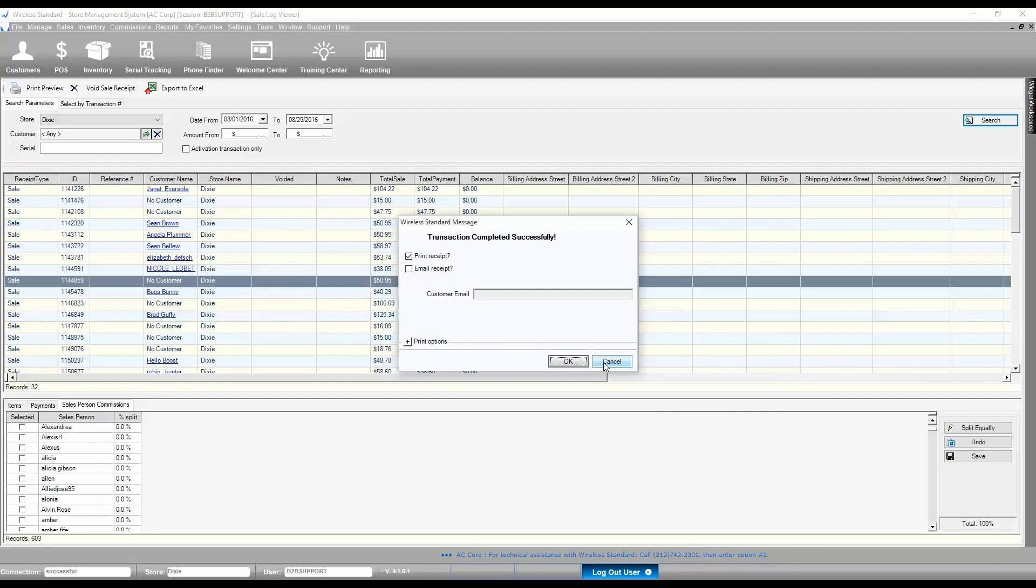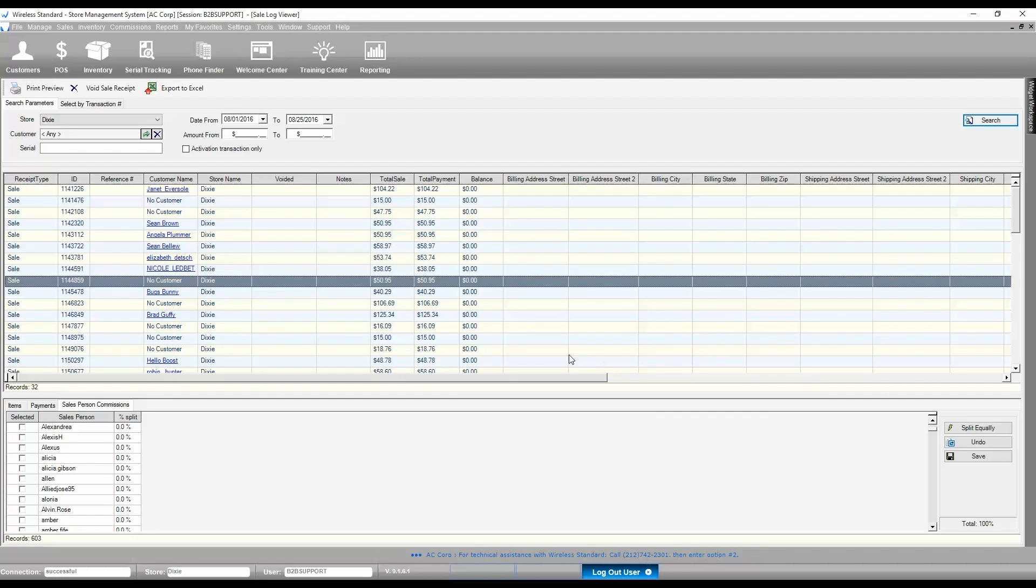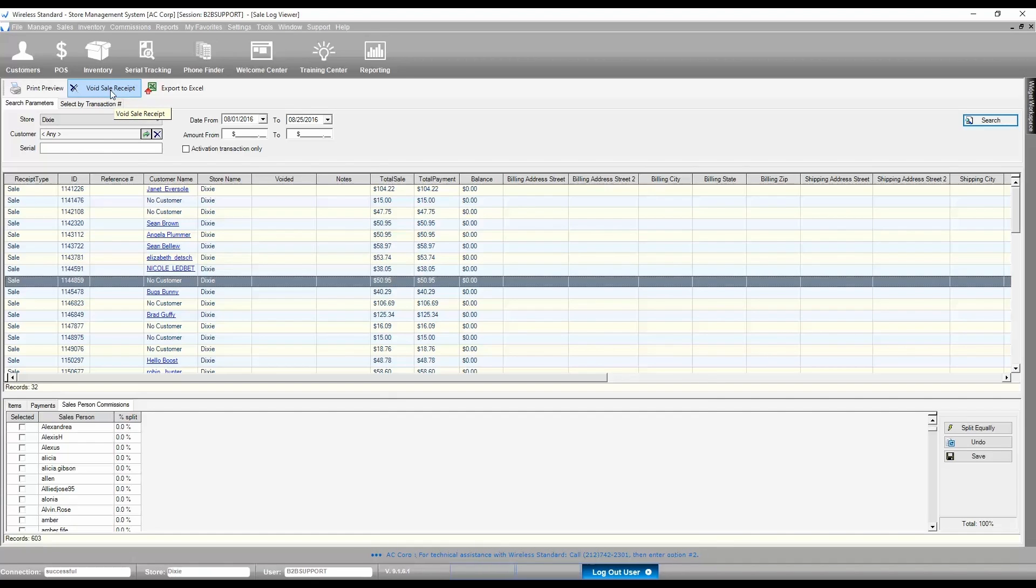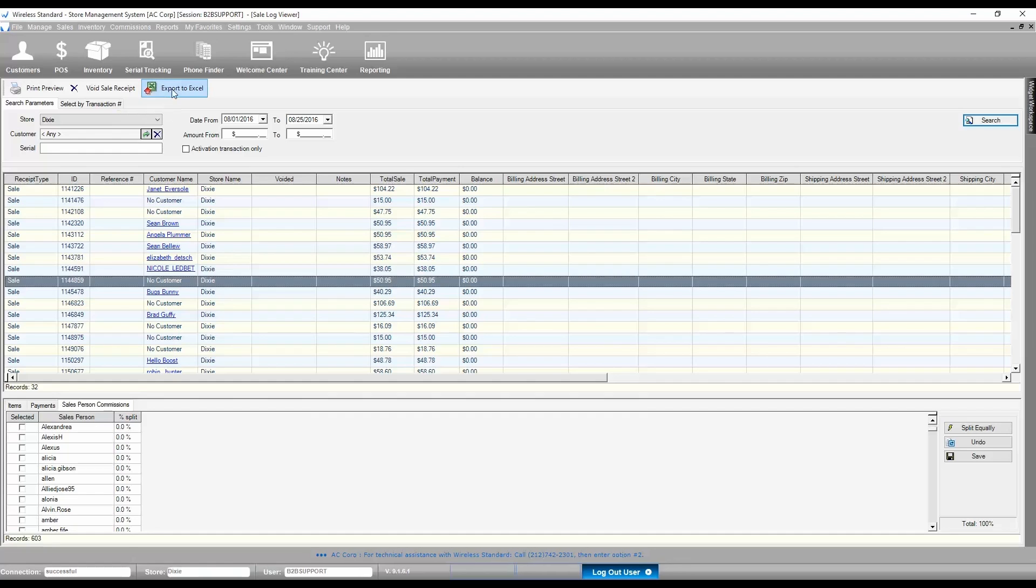If the current employee has proper permissions to void transactions, the Void Sale Receipt button would be available. You can also export the list of transactions in Excel using the Export button.